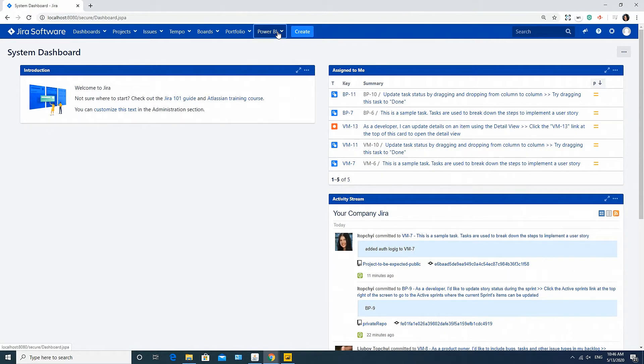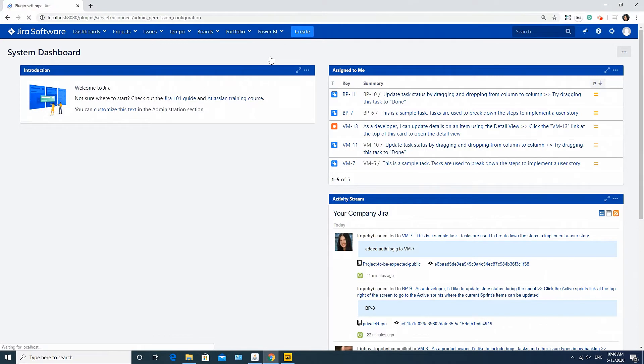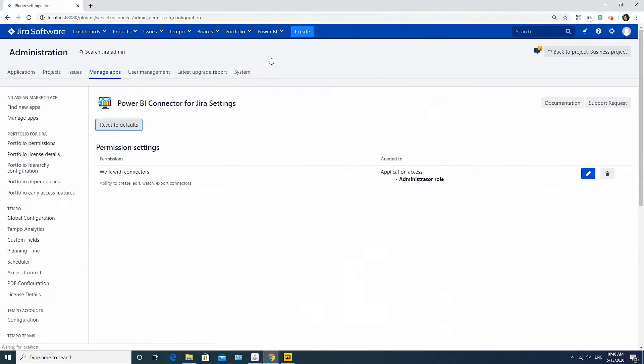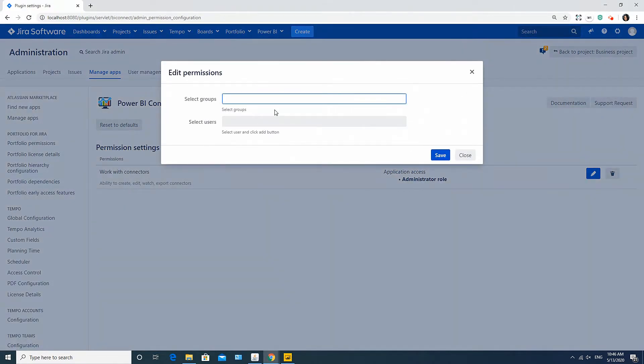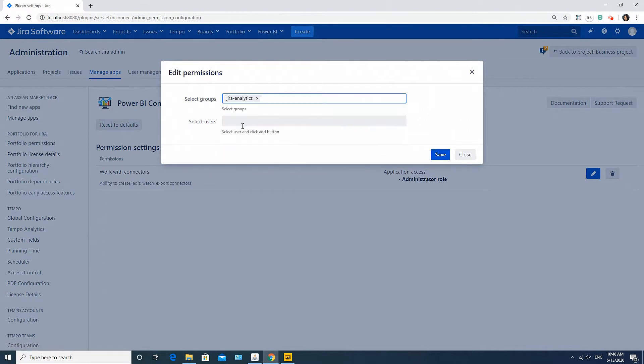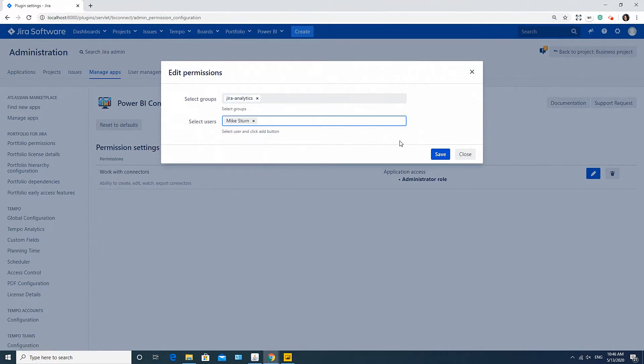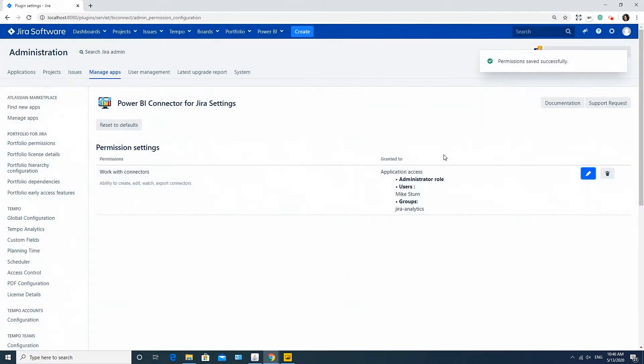To do this, go to the Power BI tab in the main menu, select Administration and click Edit. Here, you can select relevant users or groups depending on business purposes and click Save. Now these users will be able to work with connectors.